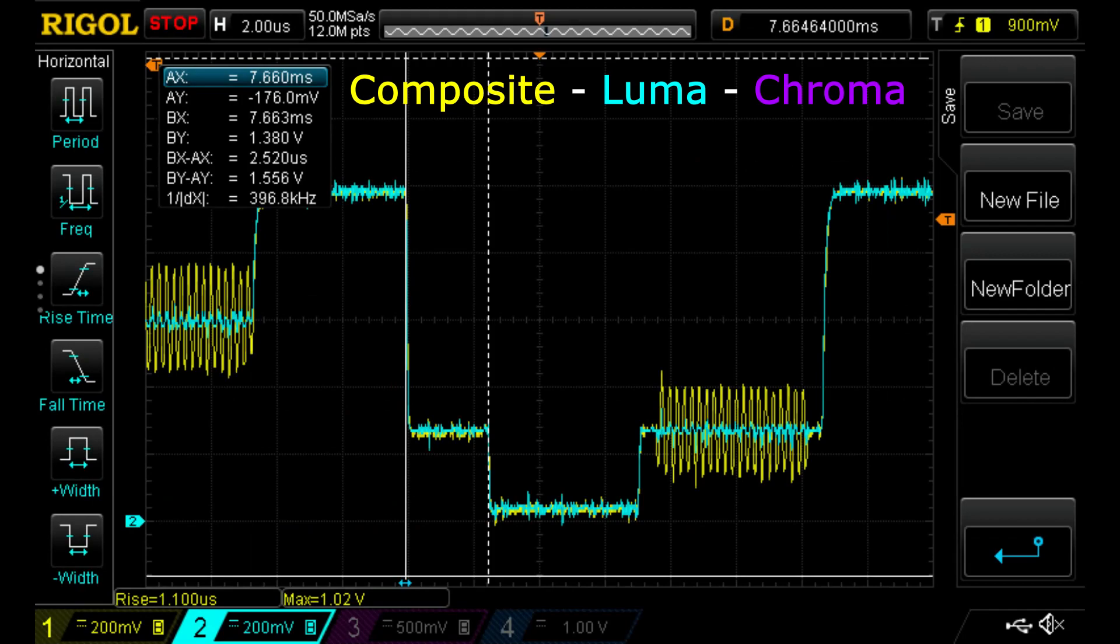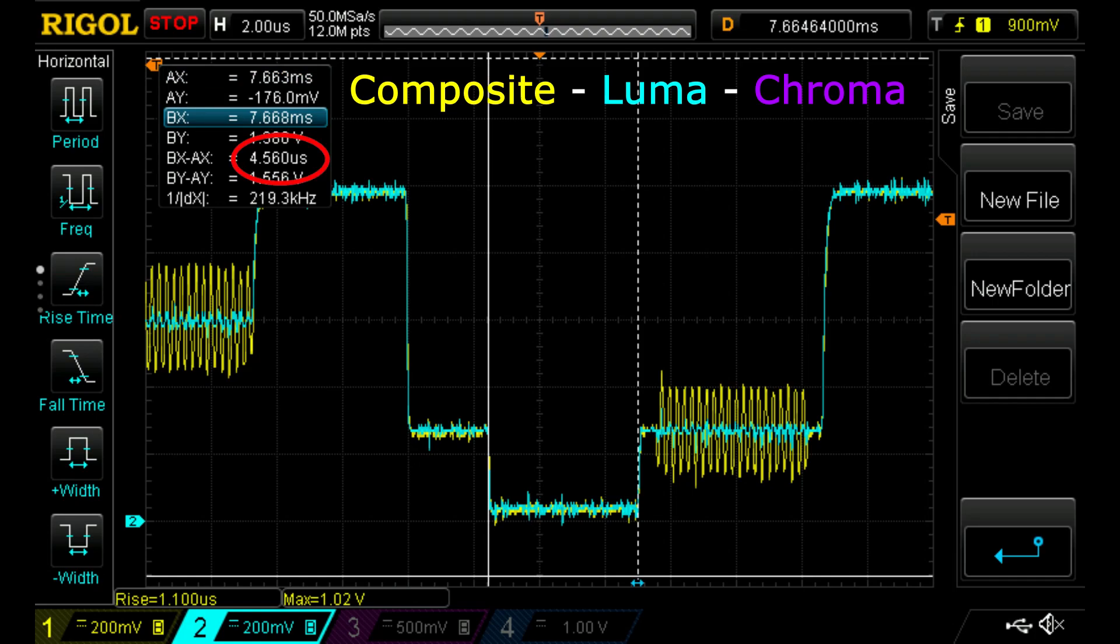Looking at the horizontal synchronization, the front porch is about 2.52 microseconds long, the H-Sync pulse is 4.56 microseconds long, and the back porch is 5.62 microseconds long, which is rather close to the PAL standard.